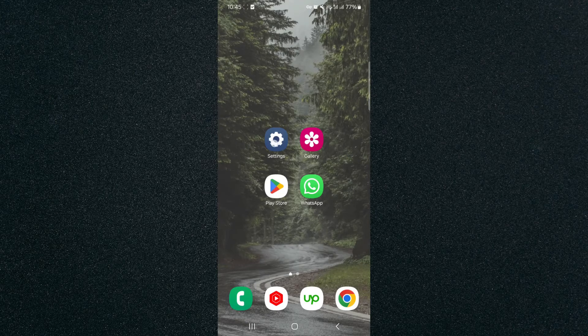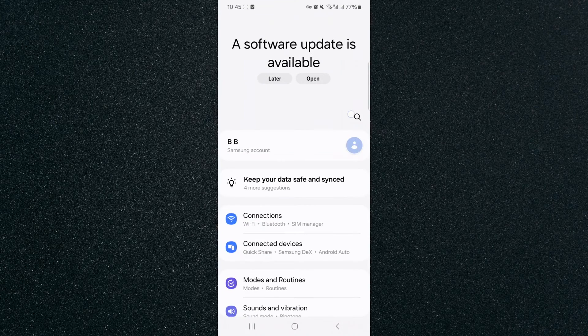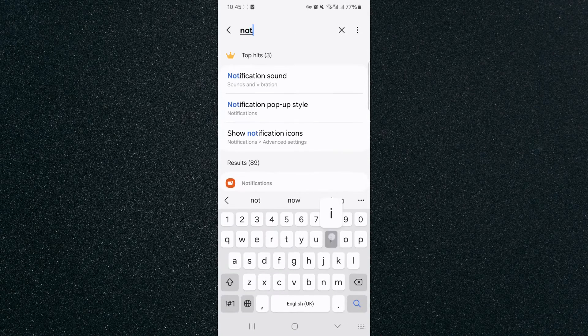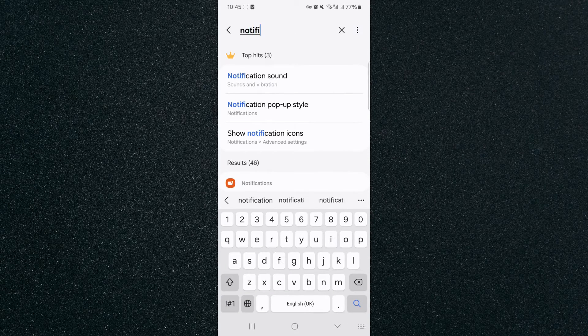So the first thing I want you to do is to head over to your settings and search for notification history.